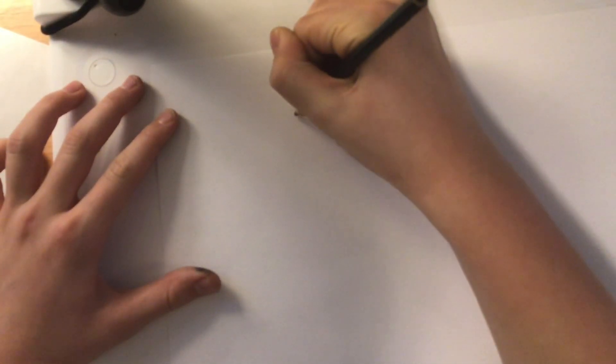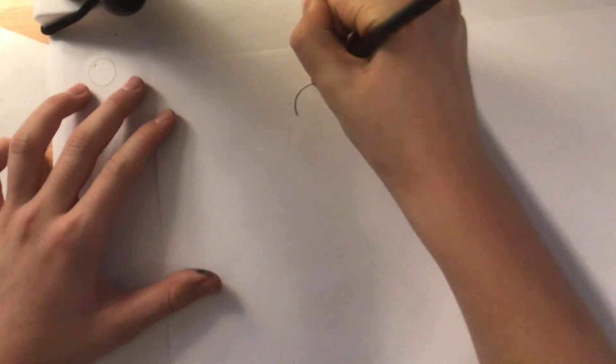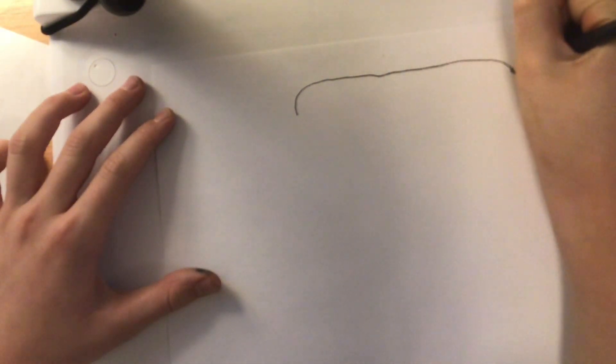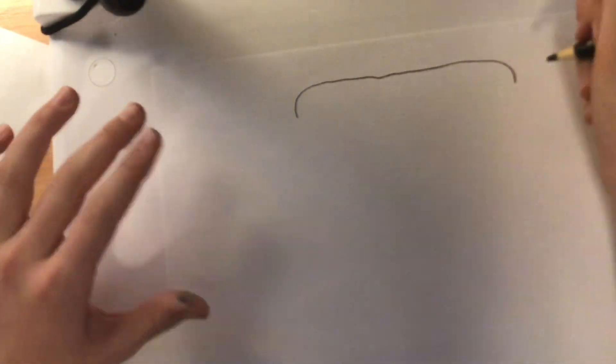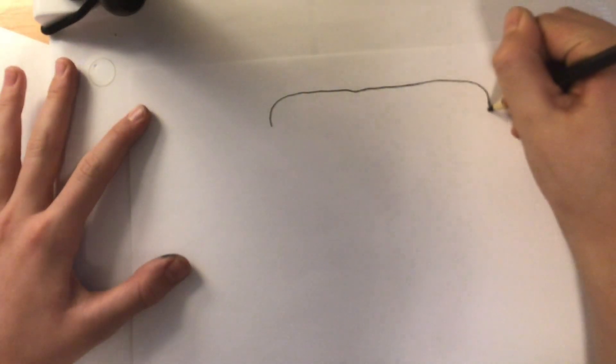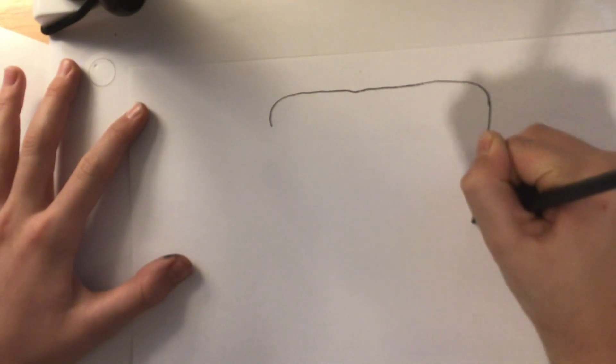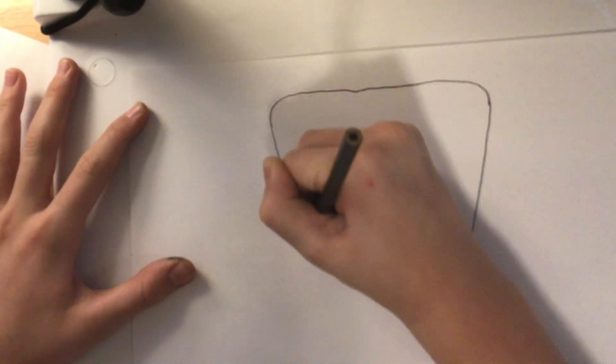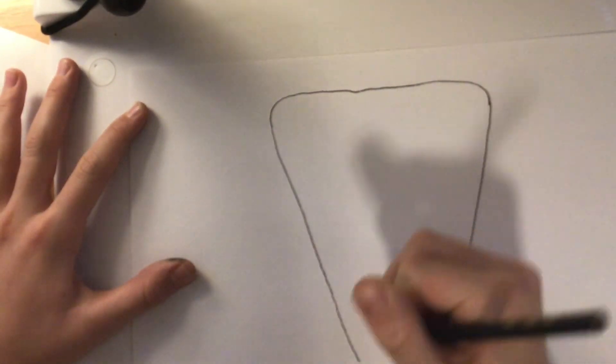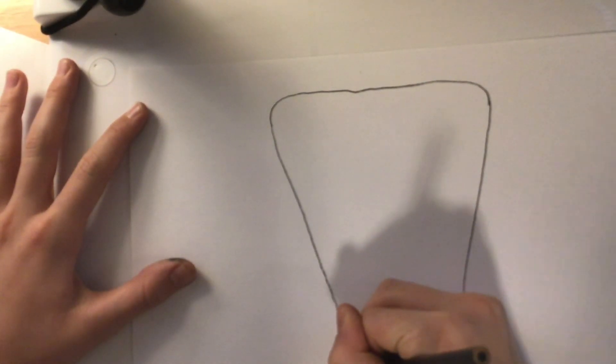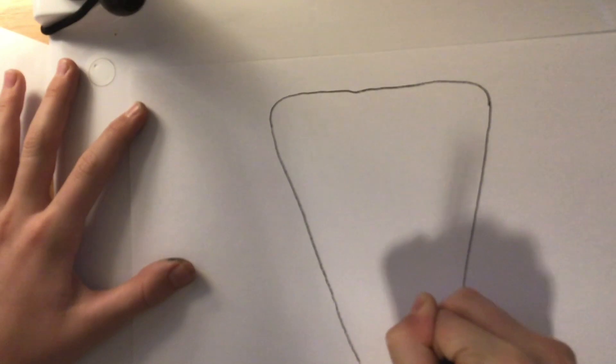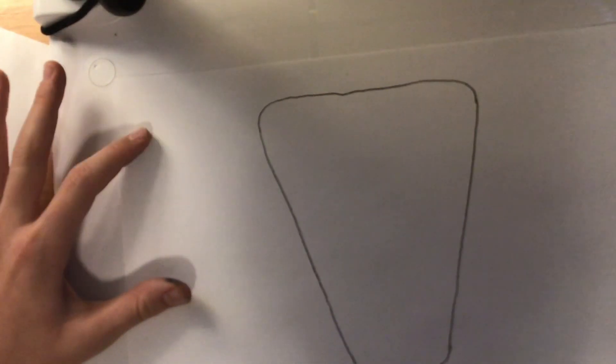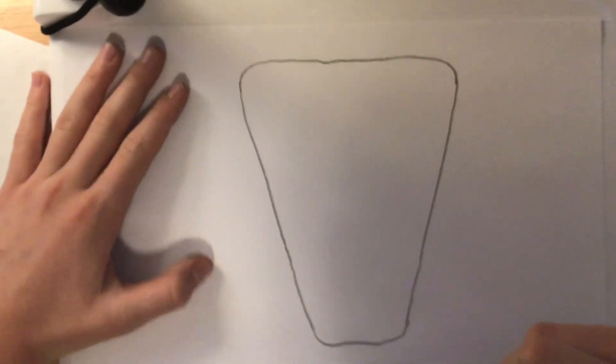First, we are going to draw little curves. Come around. Go like that. Then, we are going to go like this. Make sure it is slanting. Slant, and then, curve it, and curve it. Good job.